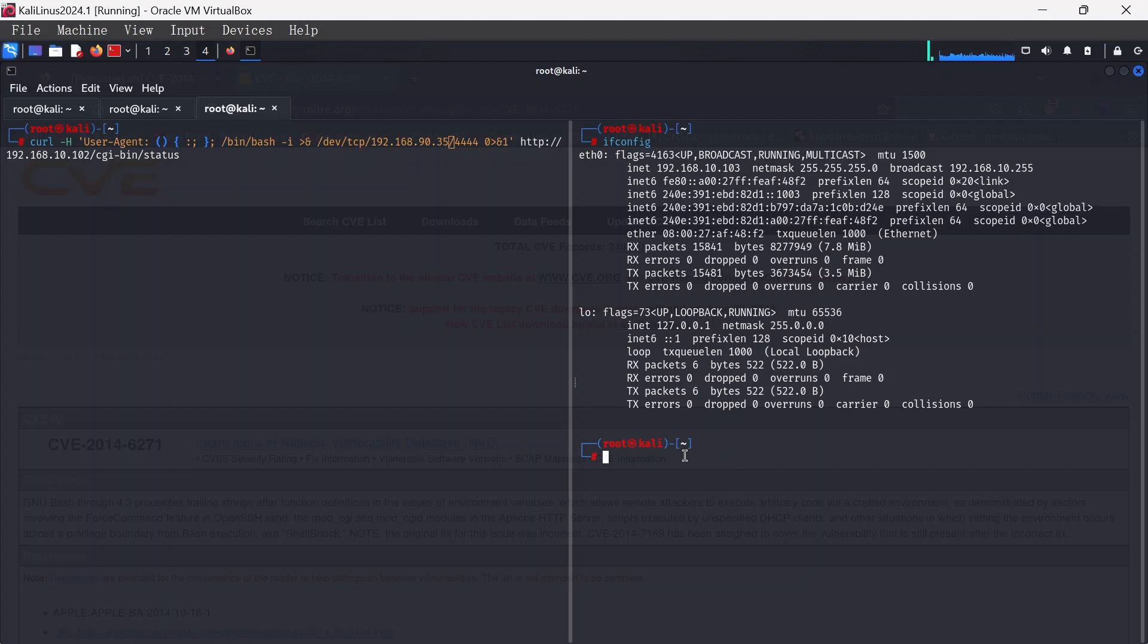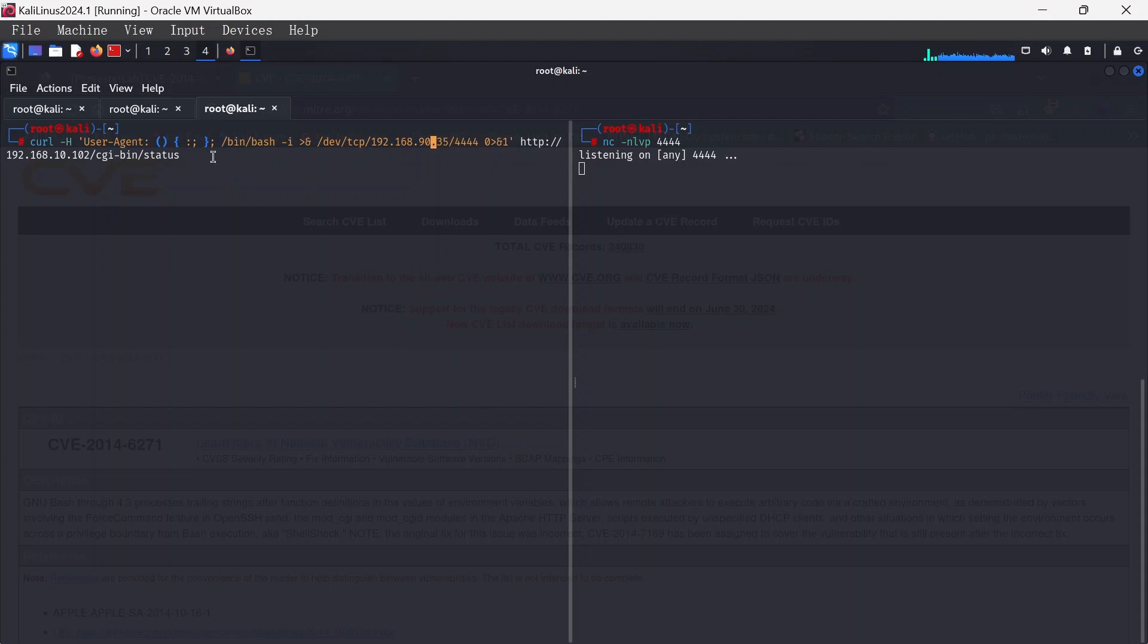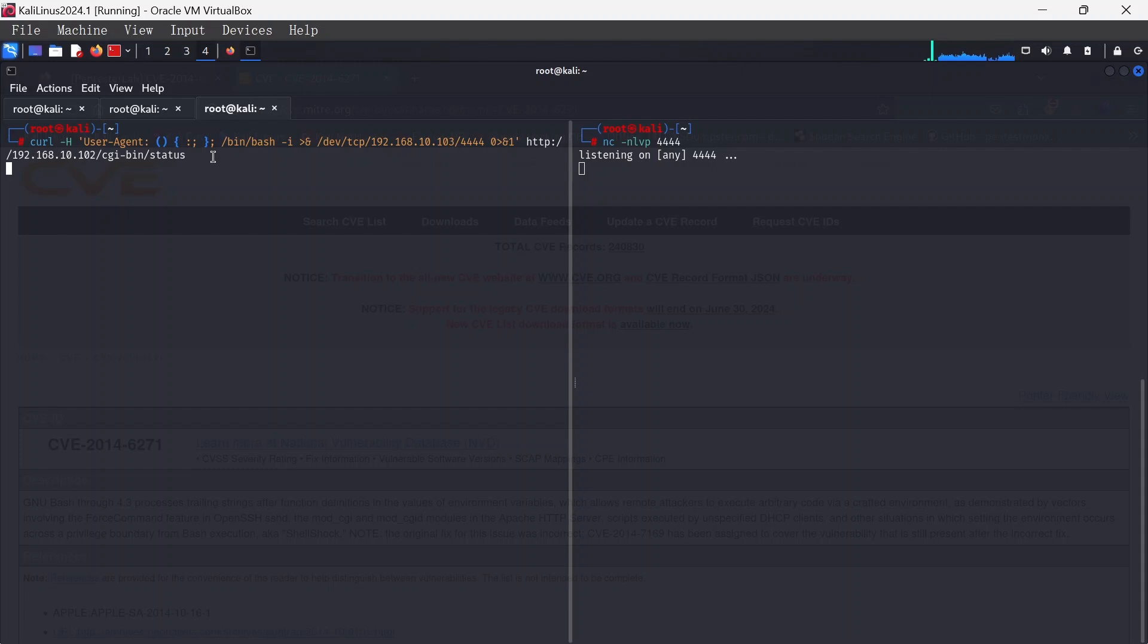I'm going to open my netcat machine and put that on 4444. Netcat is listening. Coming back to this particular machine here, I'm going to change the IP address to the IP address from my machine, 192.168.10.103.